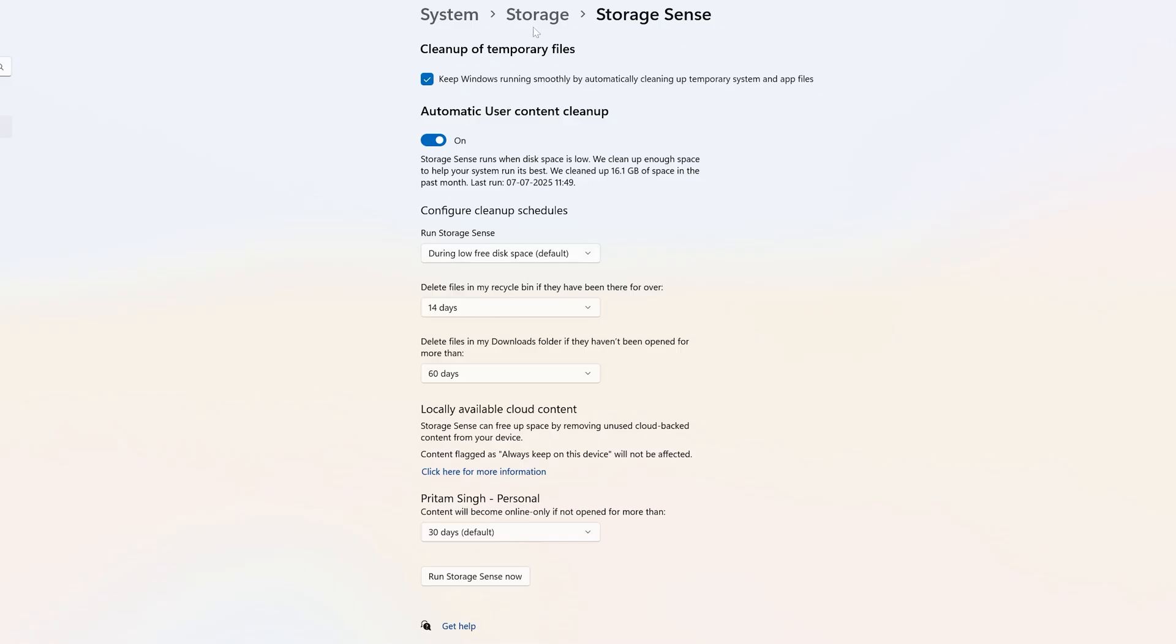Based on your preference, you can customize how you want to run Storage Sense so you don't need to do it manually like in step one. If you enable Storage Sense, you can skip step one next time. Simply set it and forget it.